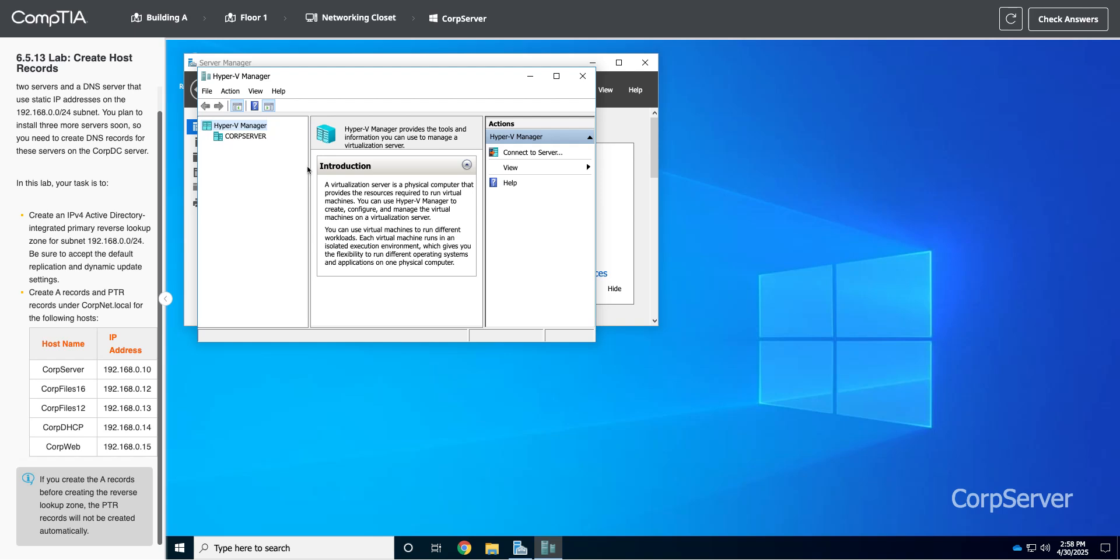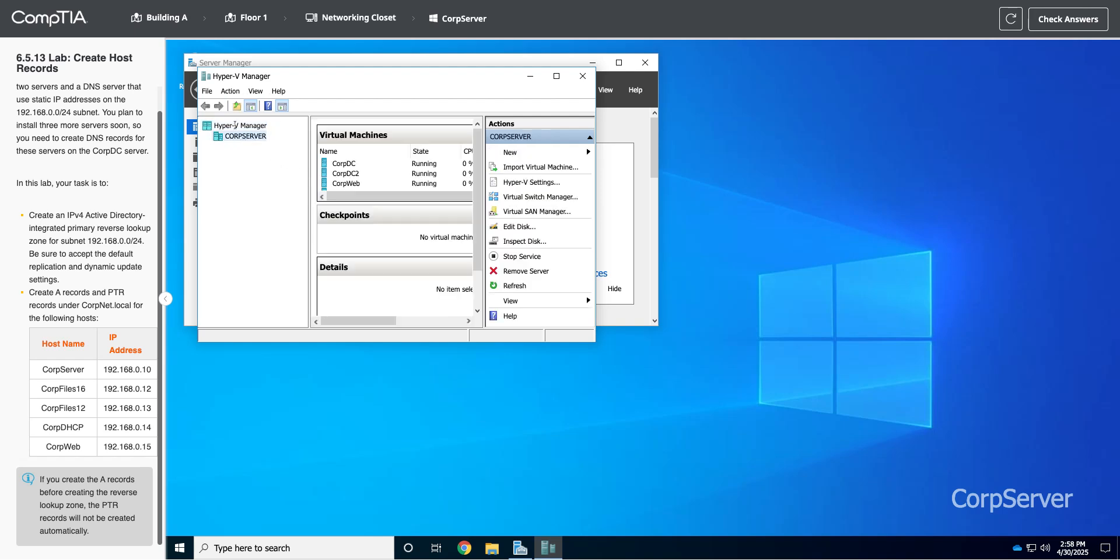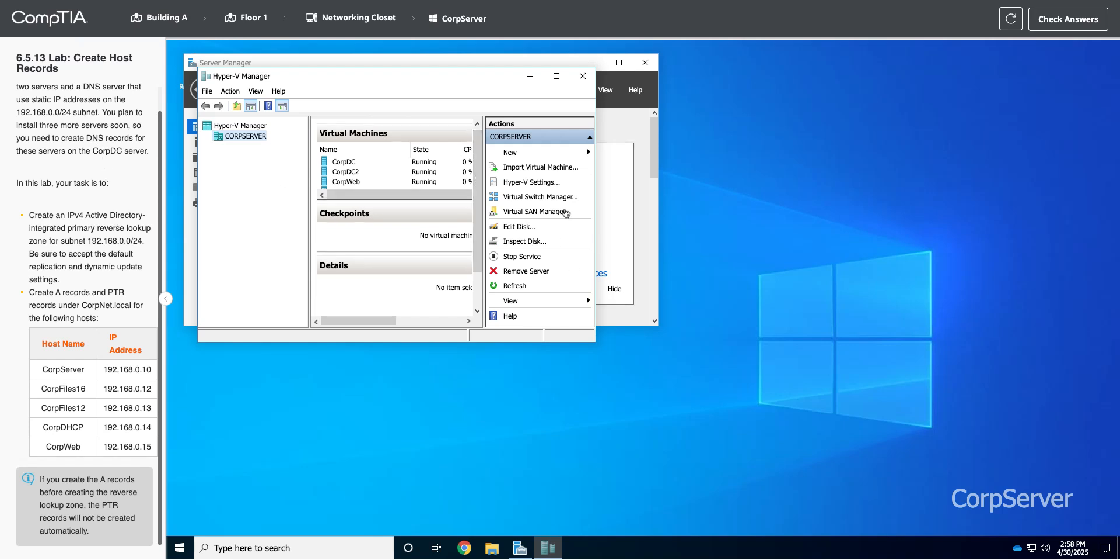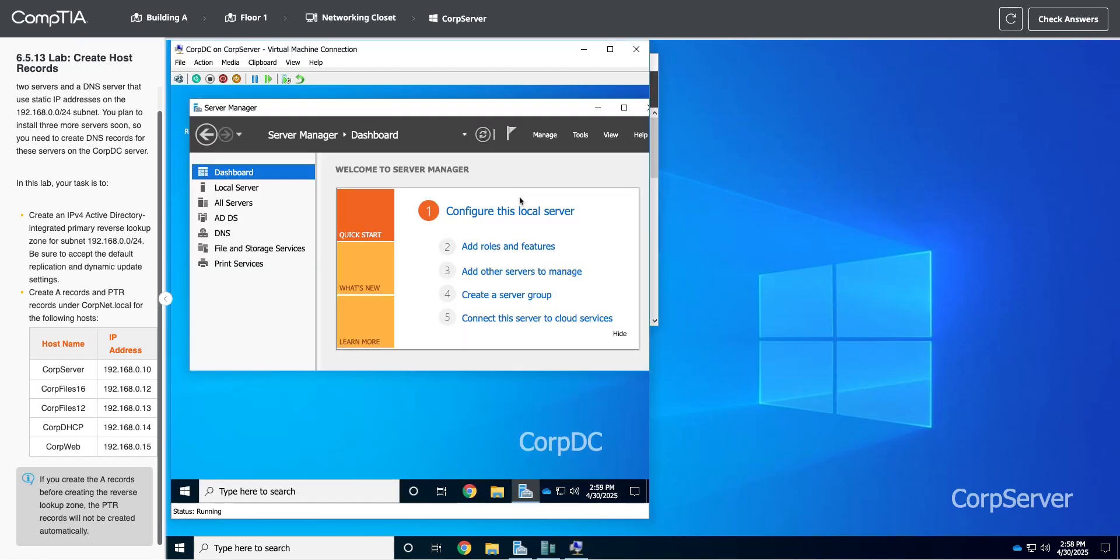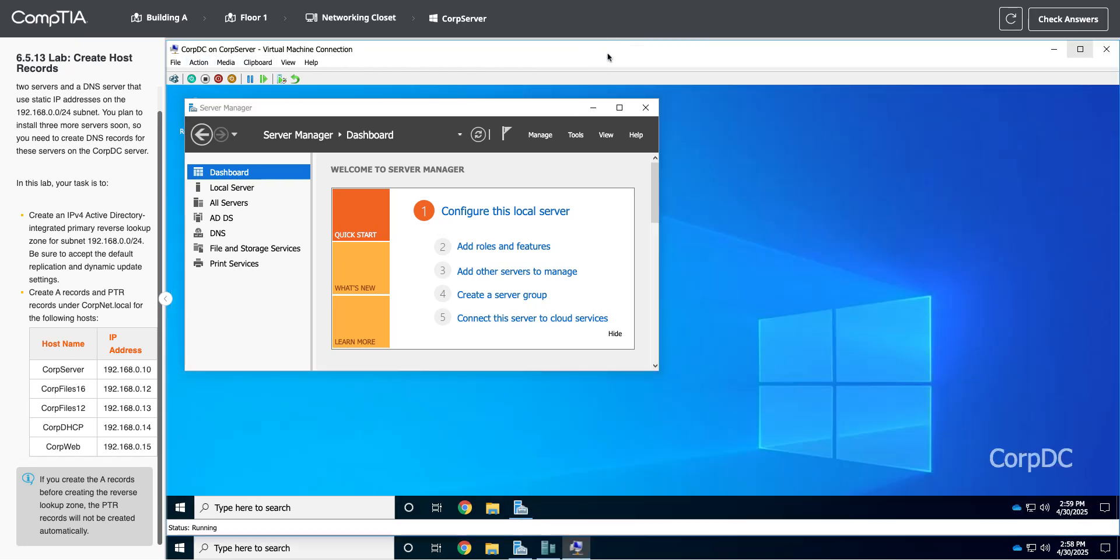So let's get into our DNS server. I'm going to go into the Hyper-V Manager, go to Corp Server. Let's make sure we grab the right server. We just have the three servers, and so it's going to be running on the Corp DC. You'll see that a lot where DC stands for domain controller. Usually DNS is running on the domain controller.